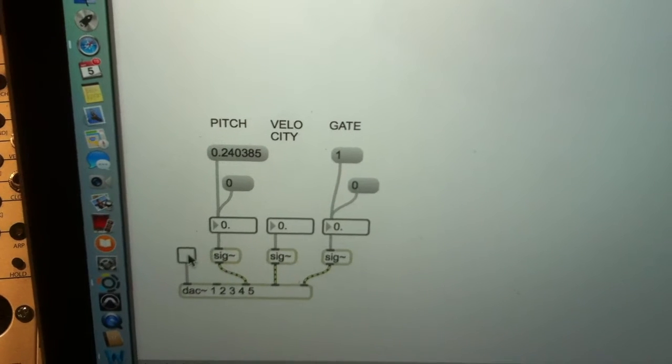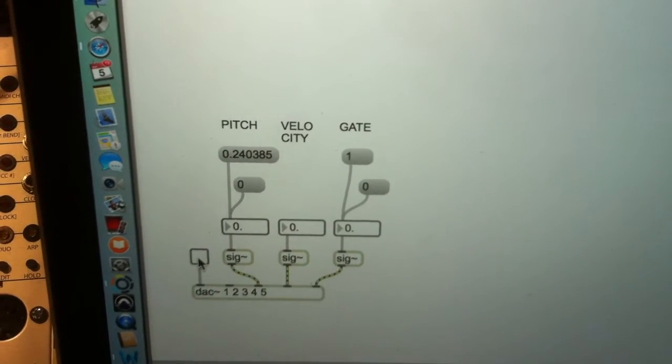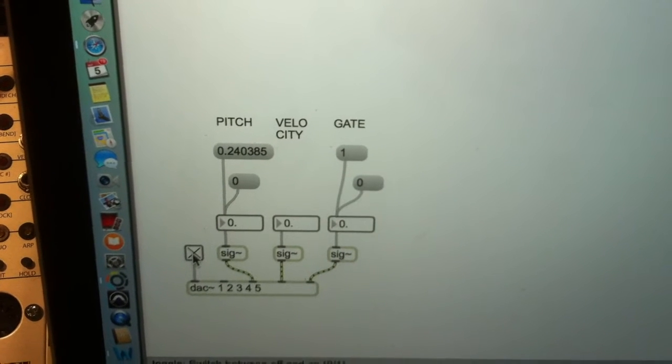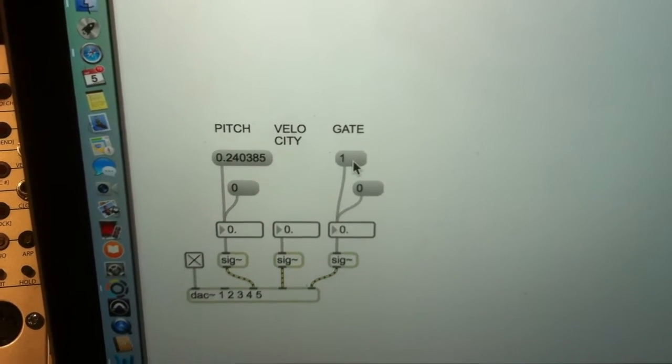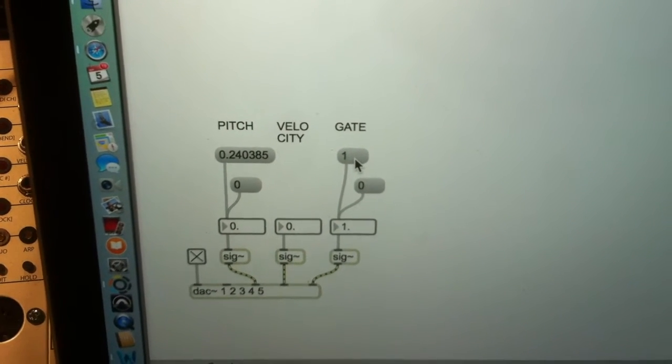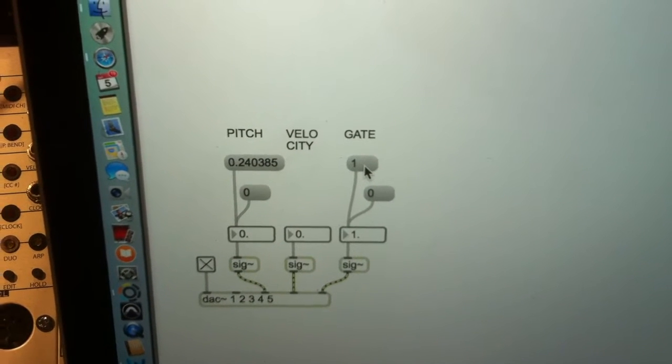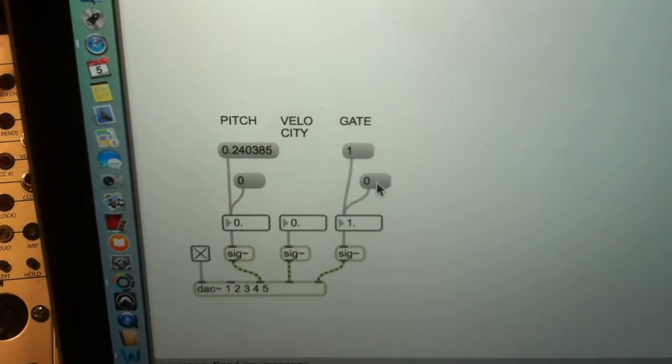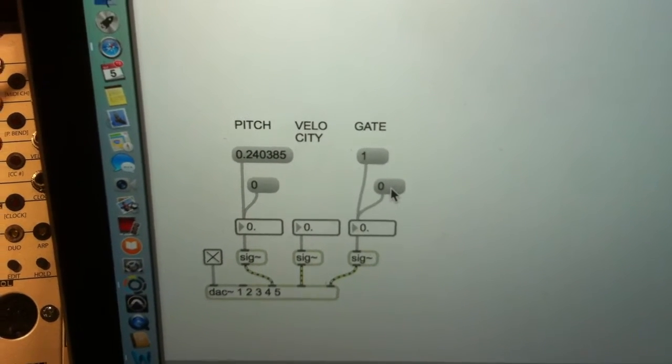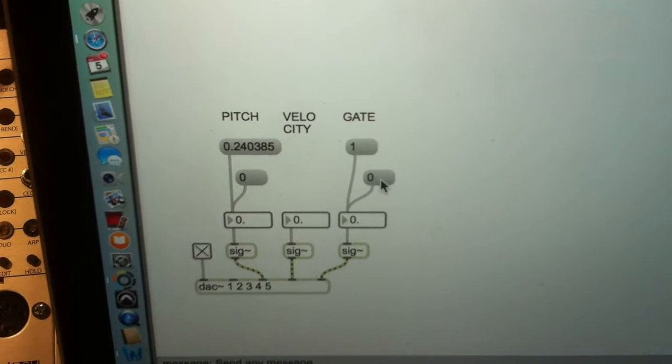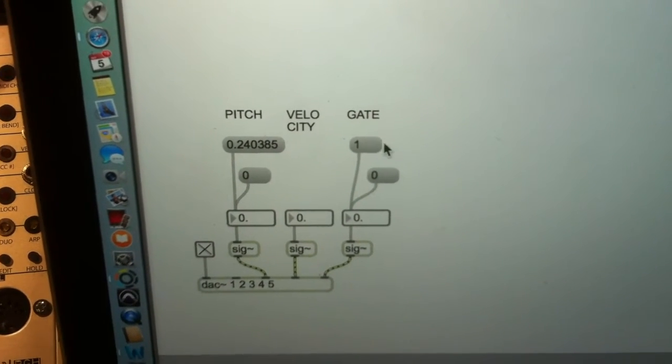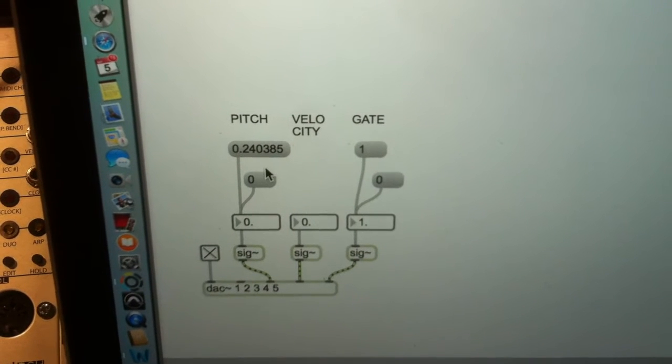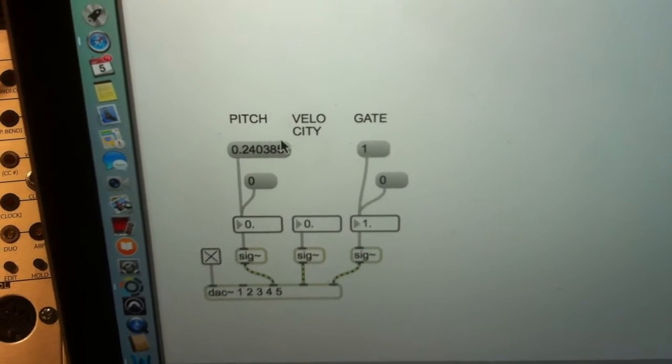We switch on the digital analog converters in Max 6, and we switch on the gate, and this value to 1, and this will switch our synthesizer on at the Pittsburgh end. Or switch the gate off with a zero at the Max end, and then once we switch the gate on, we can give different values to change the pitch.